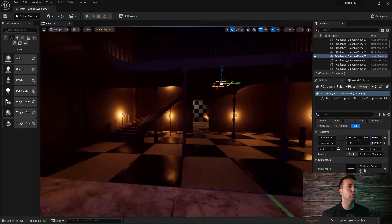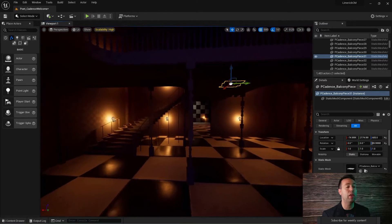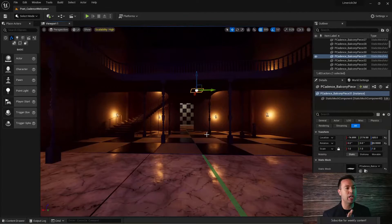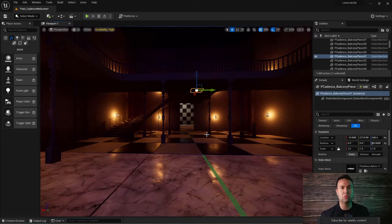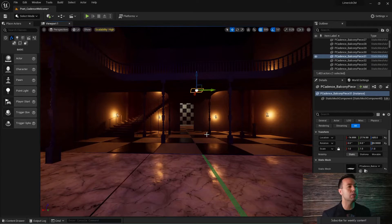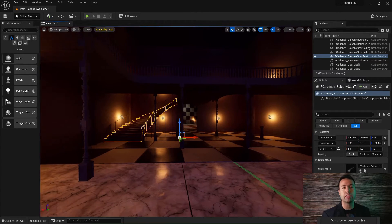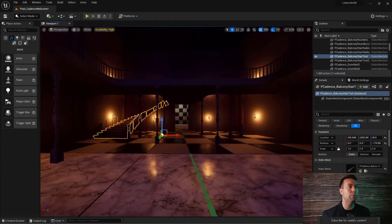The first thing we need to do is define — by the way, this environment that you're looking at is from my upcoming game Limerick and it is very much in progress. So if you're wondering what is going on here, that's okay. It's supposed to kind of look like that because I'm still working on it. But you can see that I have this stairwell over here.